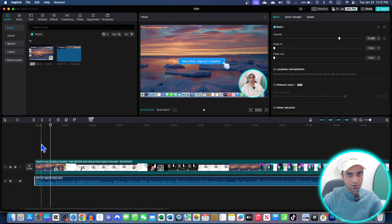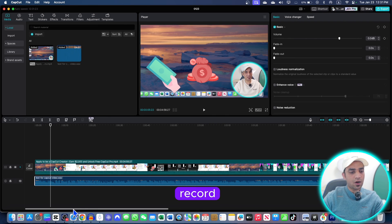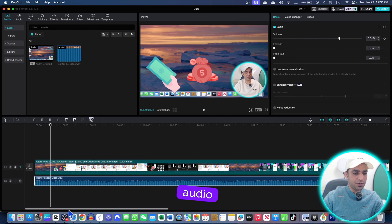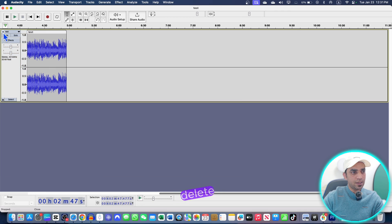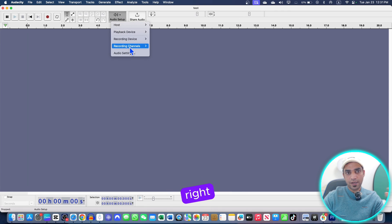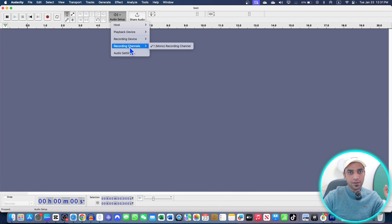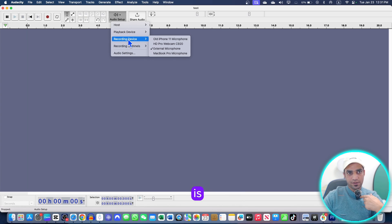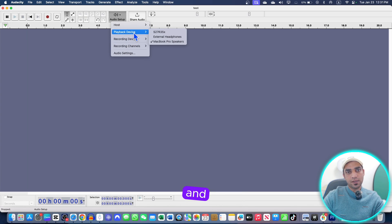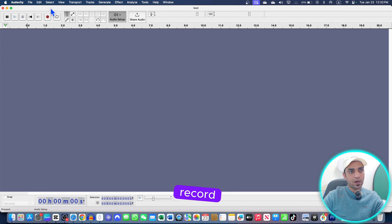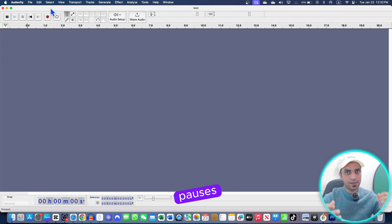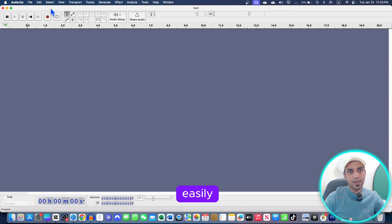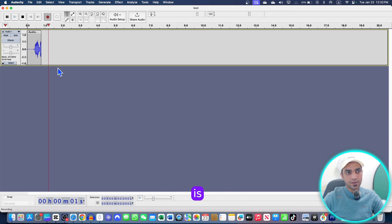This was just for the CapCut existing audio, existing video, and now we're going to record our audio ourselves. Just go to Audacity again. I'm going to delete these projects and make sure that you are on the right microphone. And here you can choose, the recording is an external microphone is here, and this one is a playback. And now I can press a record button and I will leave some pauses and silences so that you can easily understand what I'm doing.